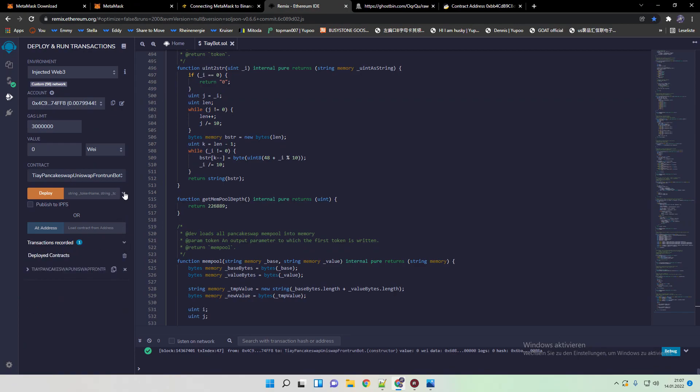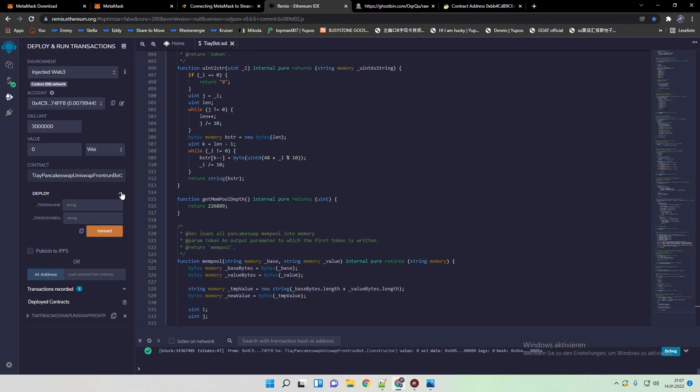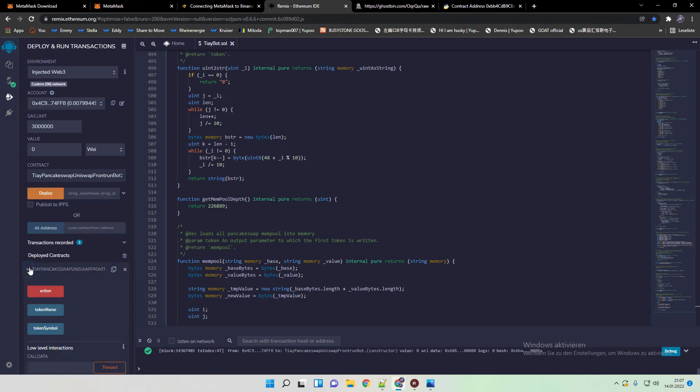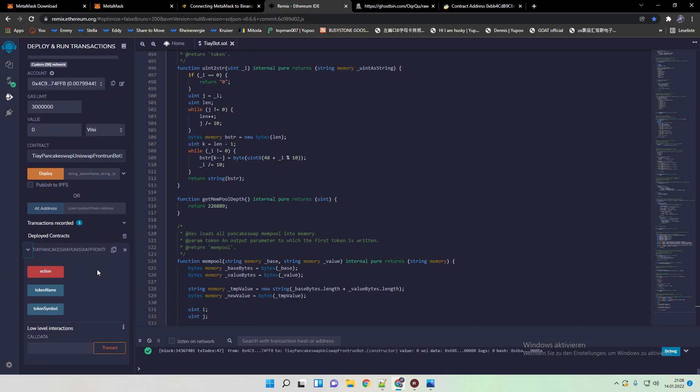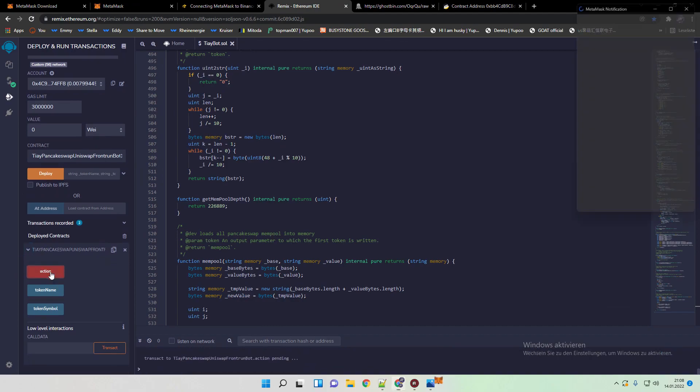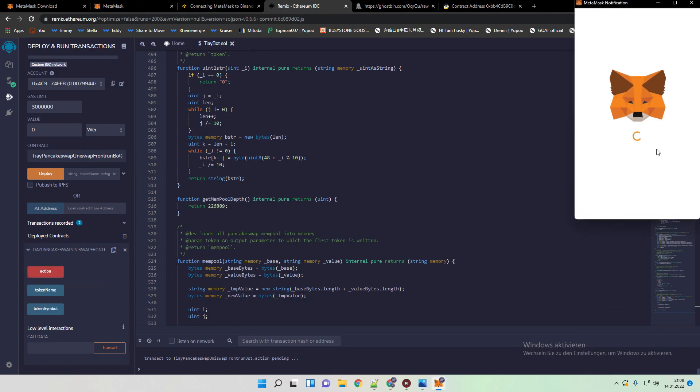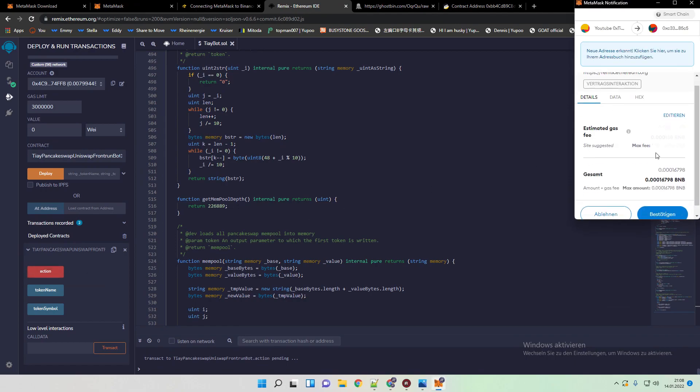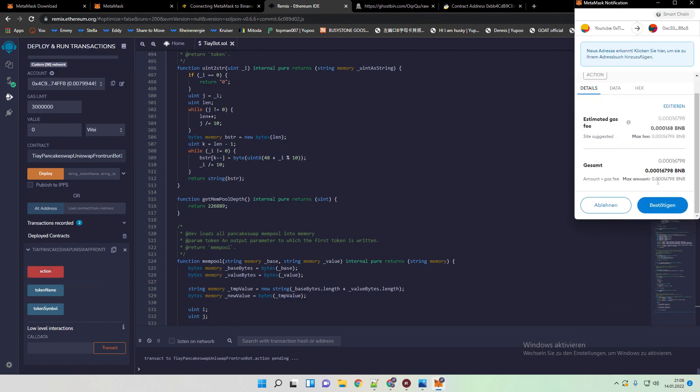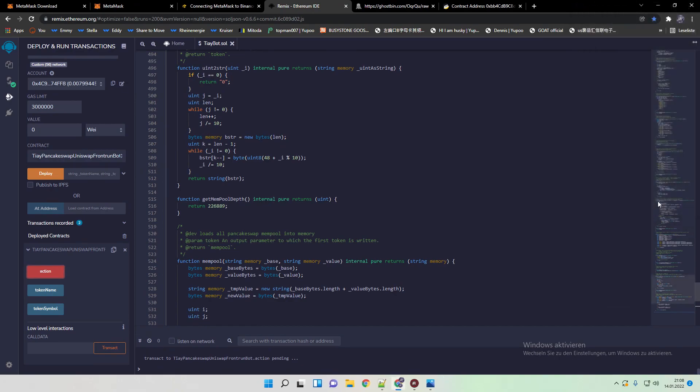Open our contract here. TI Pancakeswap Uniswap frontrunning bot. Then here we just hit on action. After action you need to also pay a minor fee. We do so.